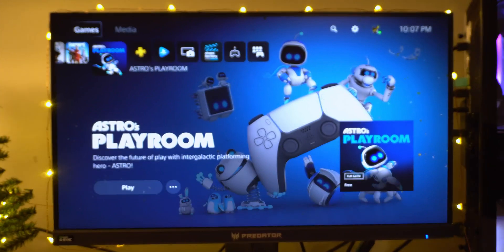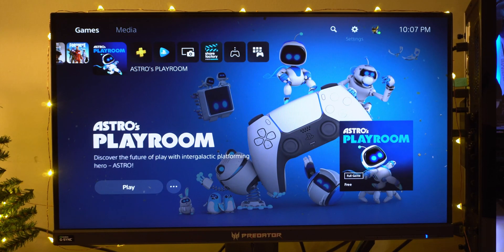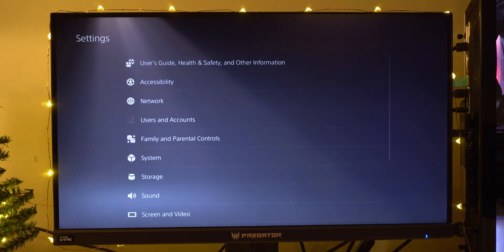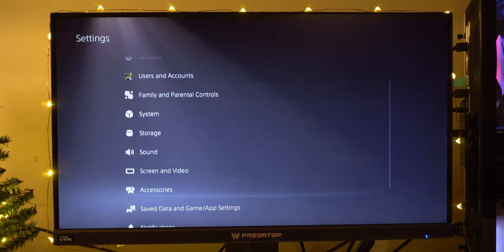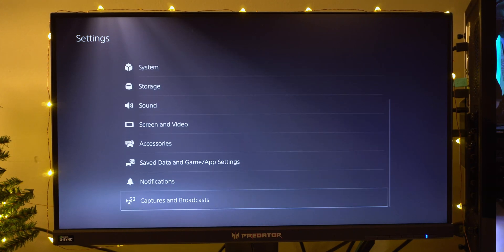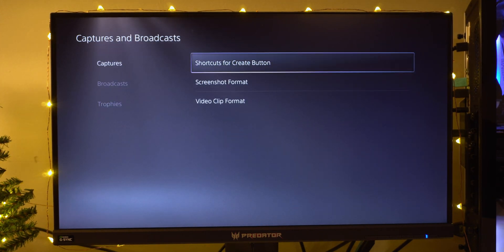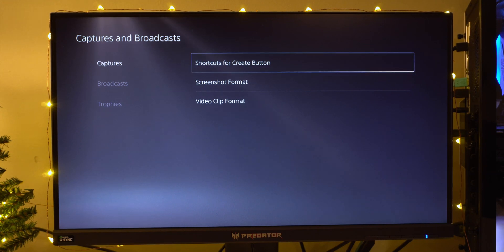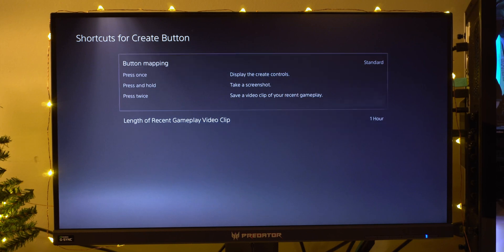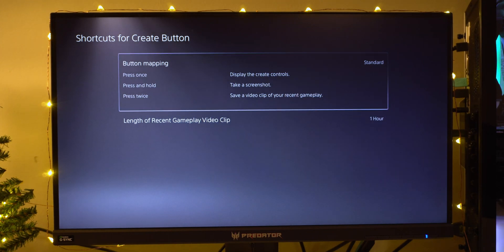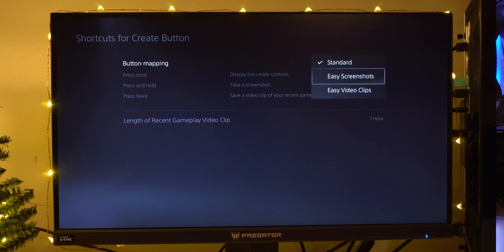First off, we're going to head on over to our settings. We're going to scroll all the way down to Capture and Broadcast. We're going to go to Capture and you guys can select the option for your shortcut button. I have the standard option selected for now. You guys can choose Easy Screenshots or Easy Video Clips. I just have it on Standard.